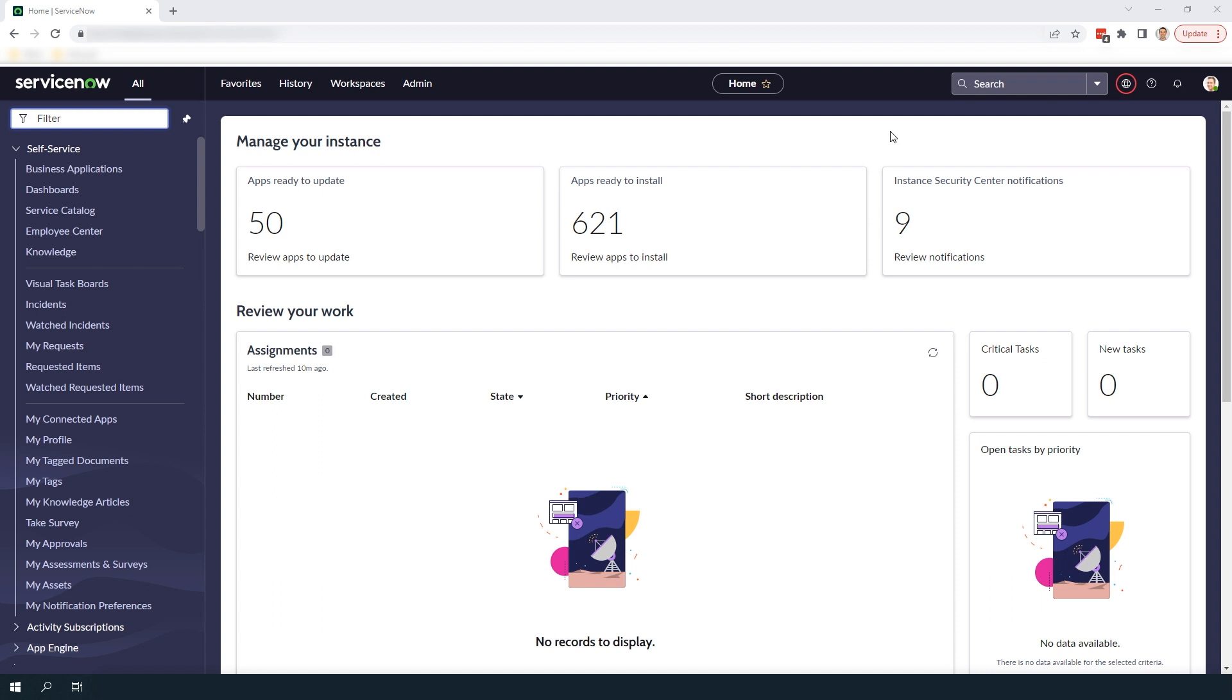Adding multiple currencies to your catalog items is extremely beneficial especially if your organization operates in different countries and you offer the same products and services but in different currencies.